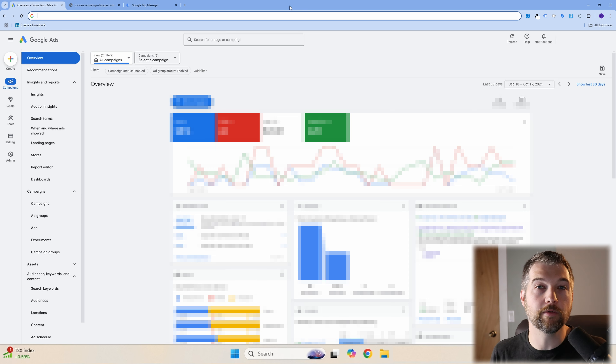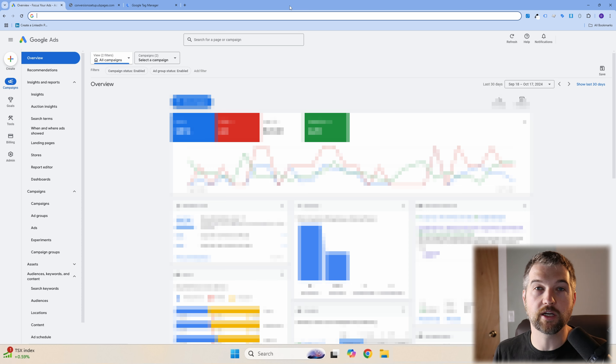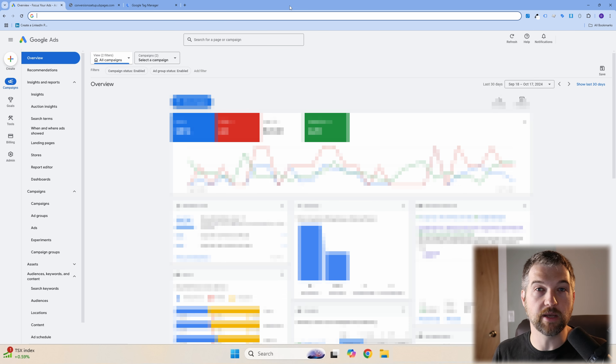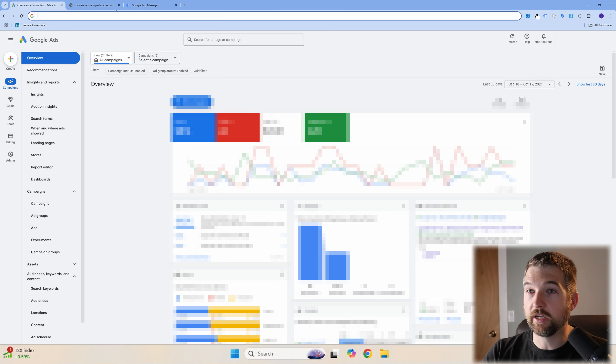Welcome to another video from Focus Your Ads. In this video we're going to be talking about how to set up conversions in your Google Ads using Google Tag Manager. Let's get started.